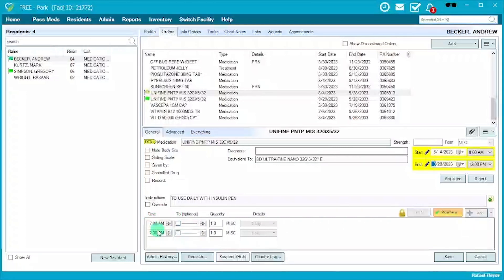Before you move on to the new order that came in, pay attention to the previous administration time. This one was being given at 7 a.m. and 7 p.m. You would most likely want to keep that administration time unless there's a specific order changing it to one administration time or something you know may be changing — if not, keep it in mind.